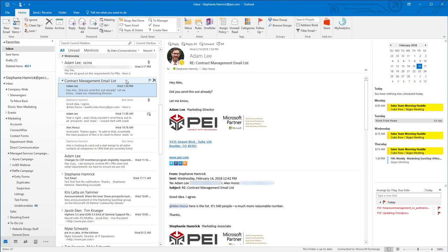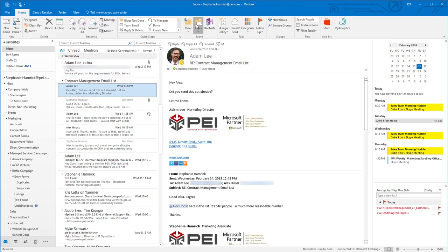With the email selected, click on Rules in the Move section of the Home tab of the ribbon. From the dropdown, select Create Rule.